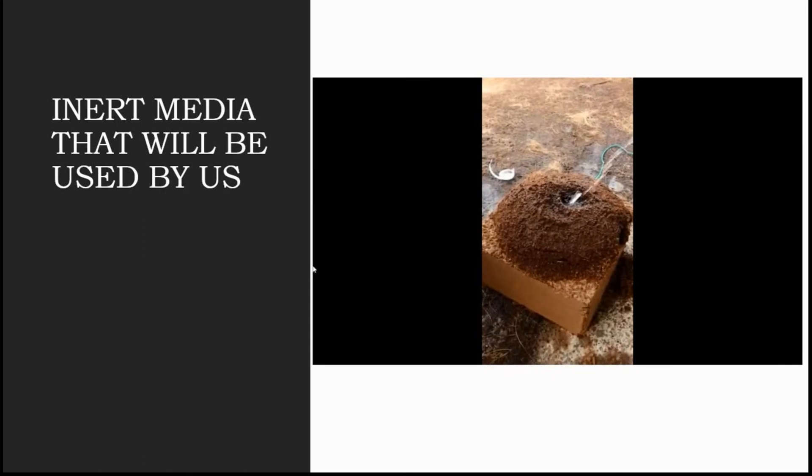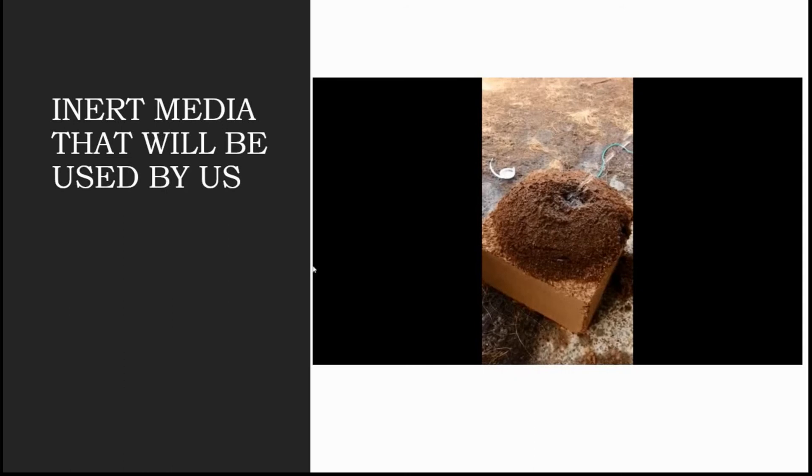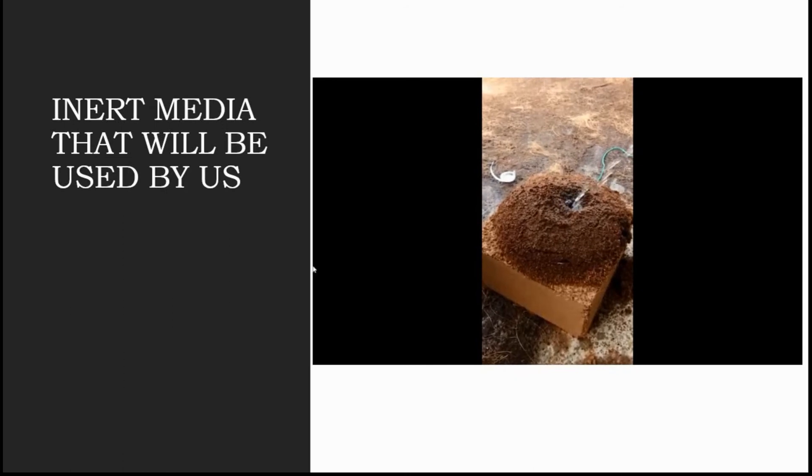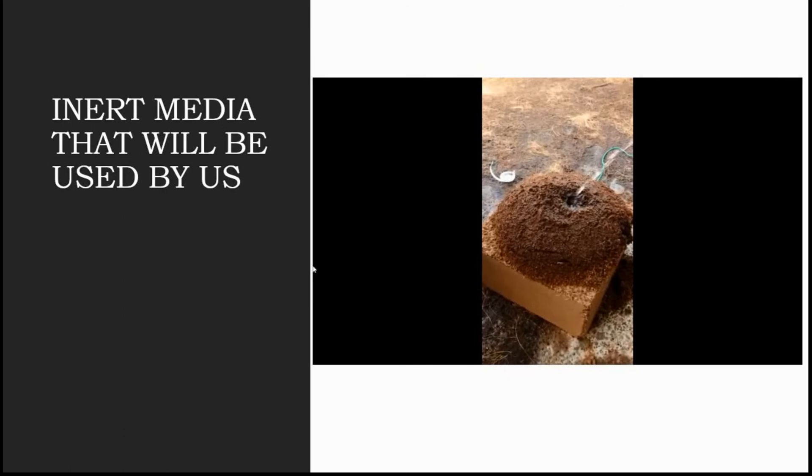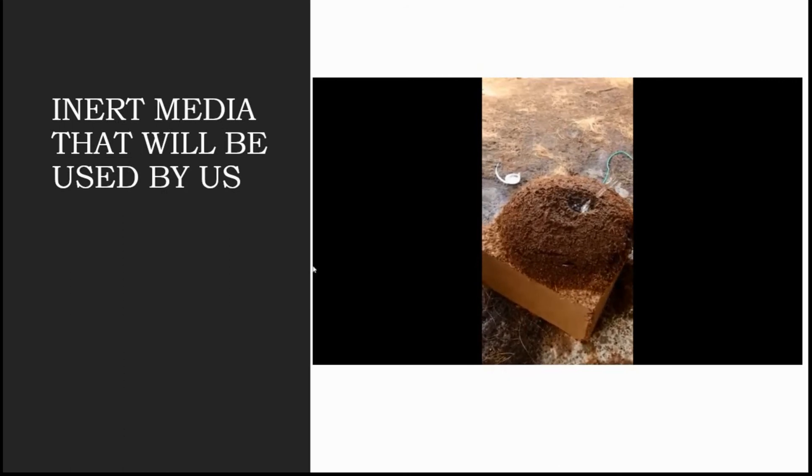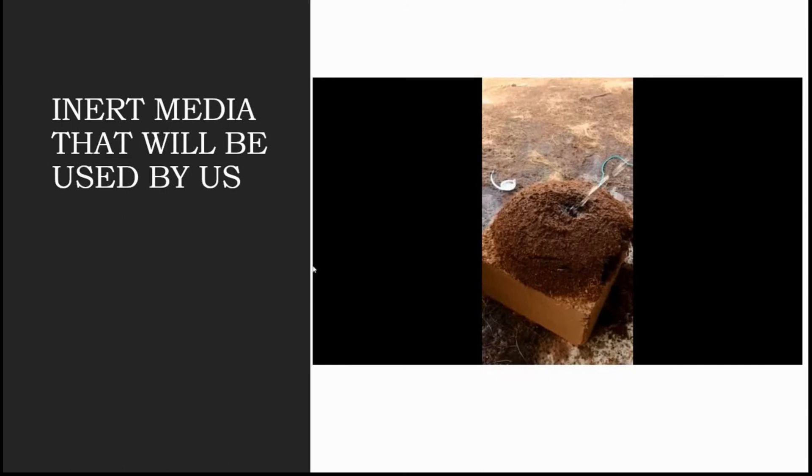Usually any coco peat in the market maximum holds two times the water holding capacity than its weight. So if you have 5 kg coco peat, maximum it can hold 15 to 20 kg only. But our coco peat holds more than 50 kg and still remains dry unless you press and strain it. You just touch it, you will feel as if it's still dry but it has water content in it.